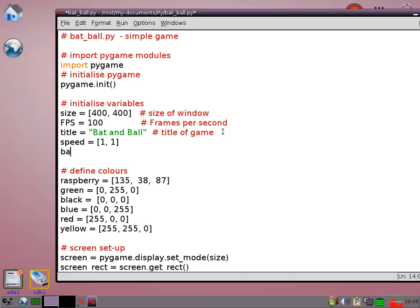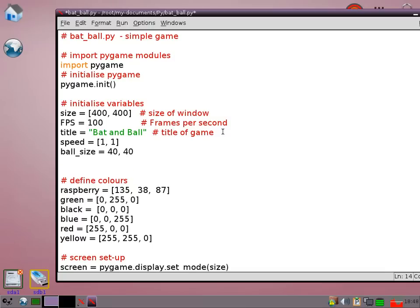I need to tell it how big I want the ball to be. So basically that means that we're going to have a square of size 40 by 40 and within that square we're going to draw a circle with radius 20.